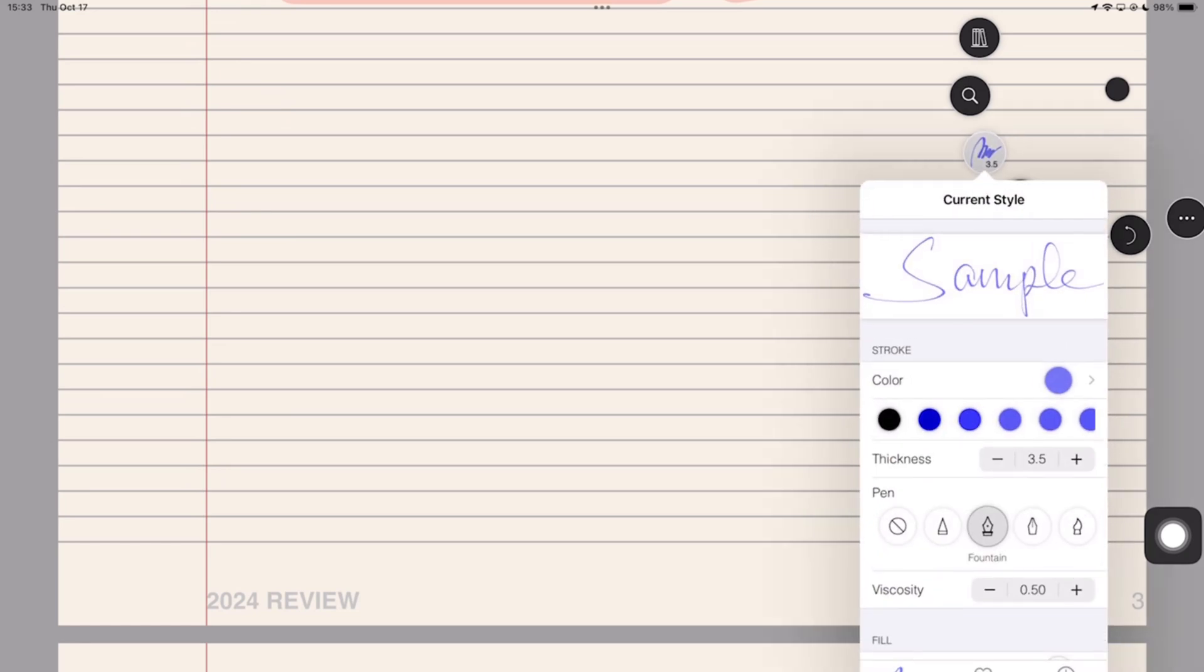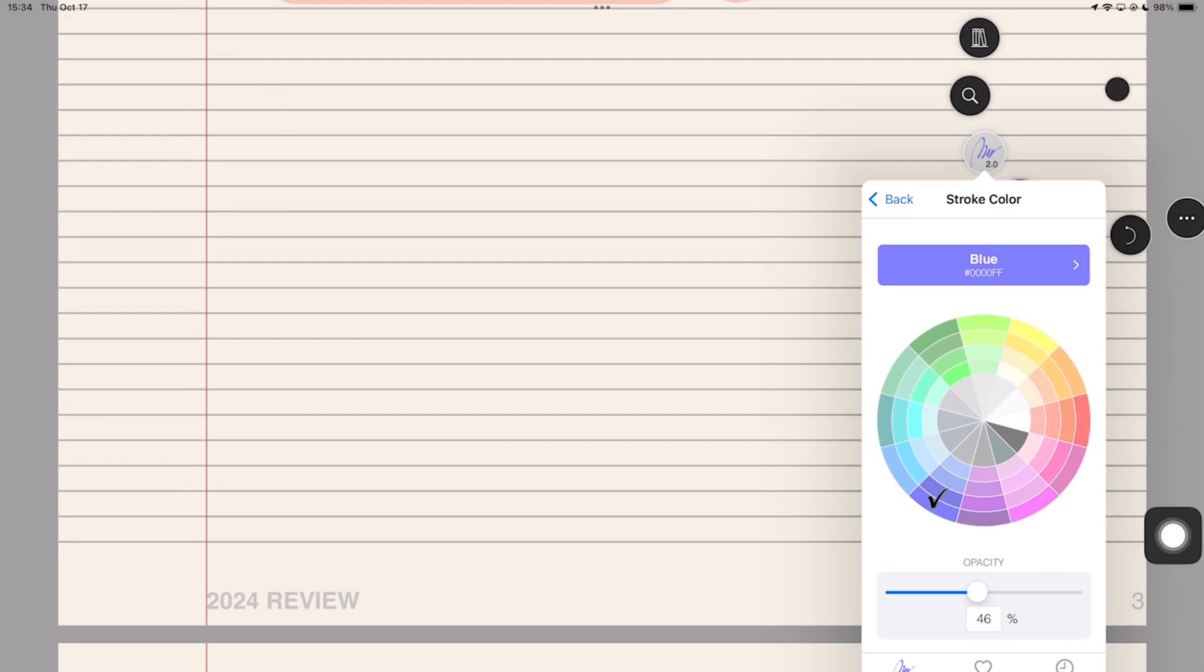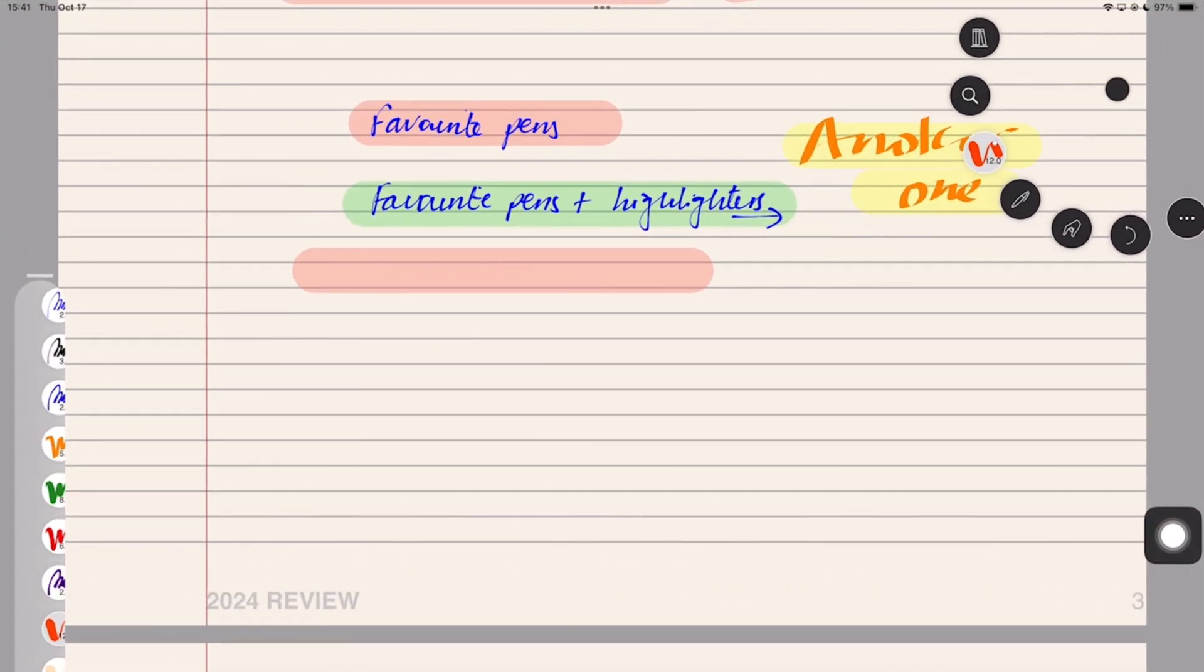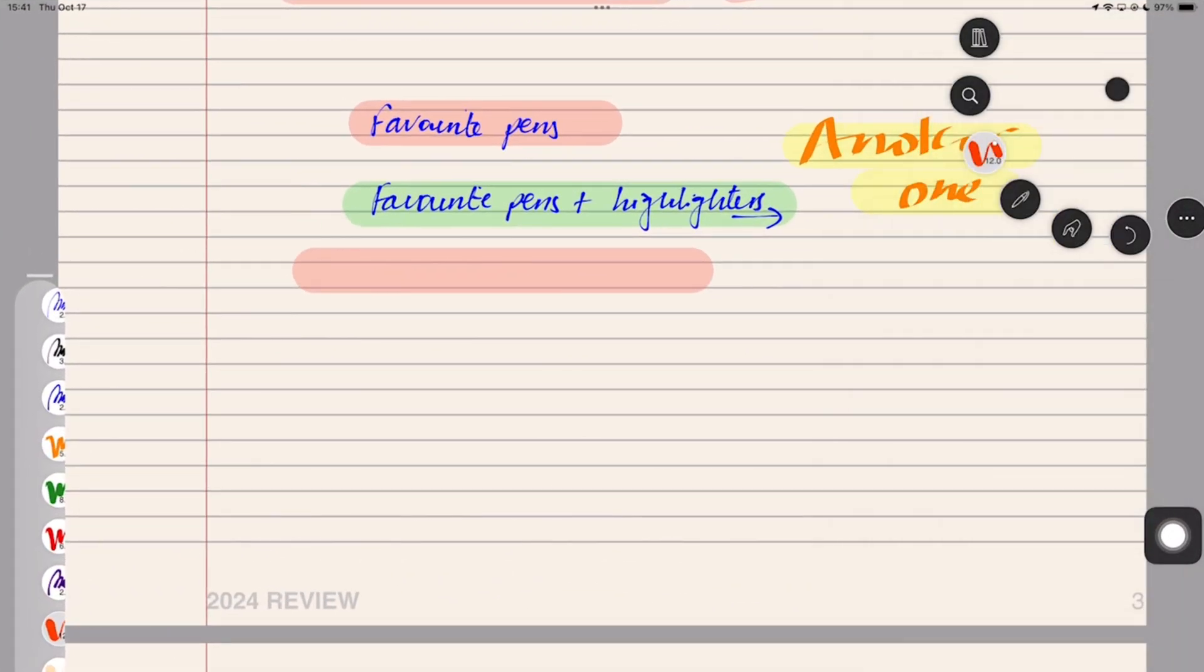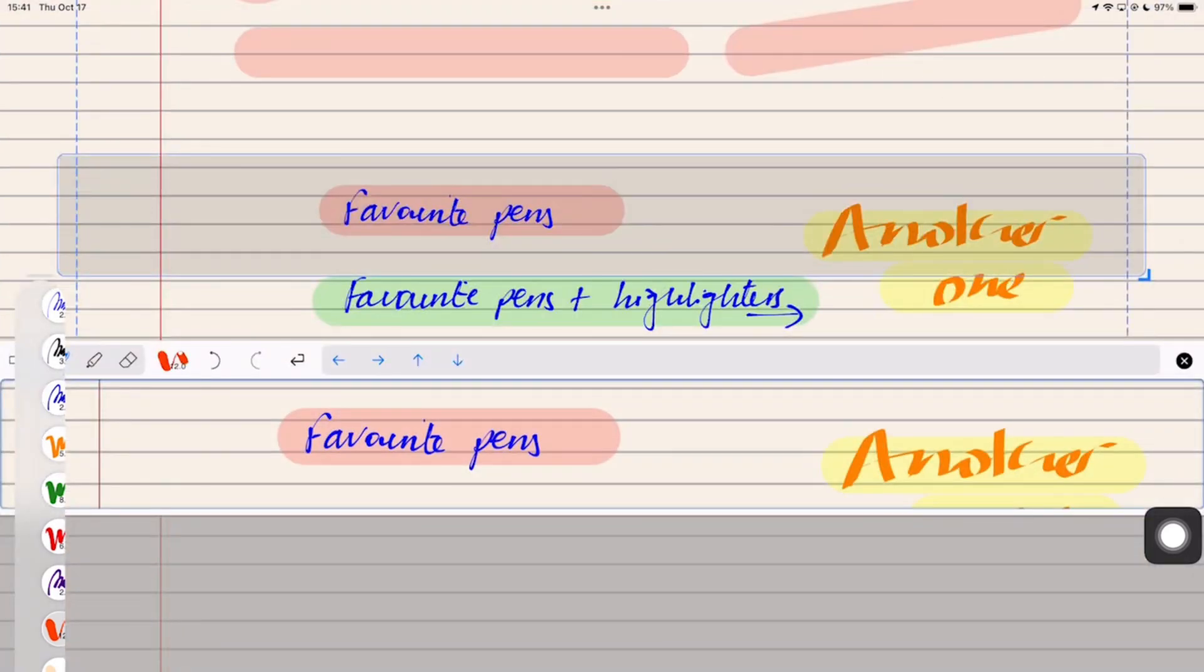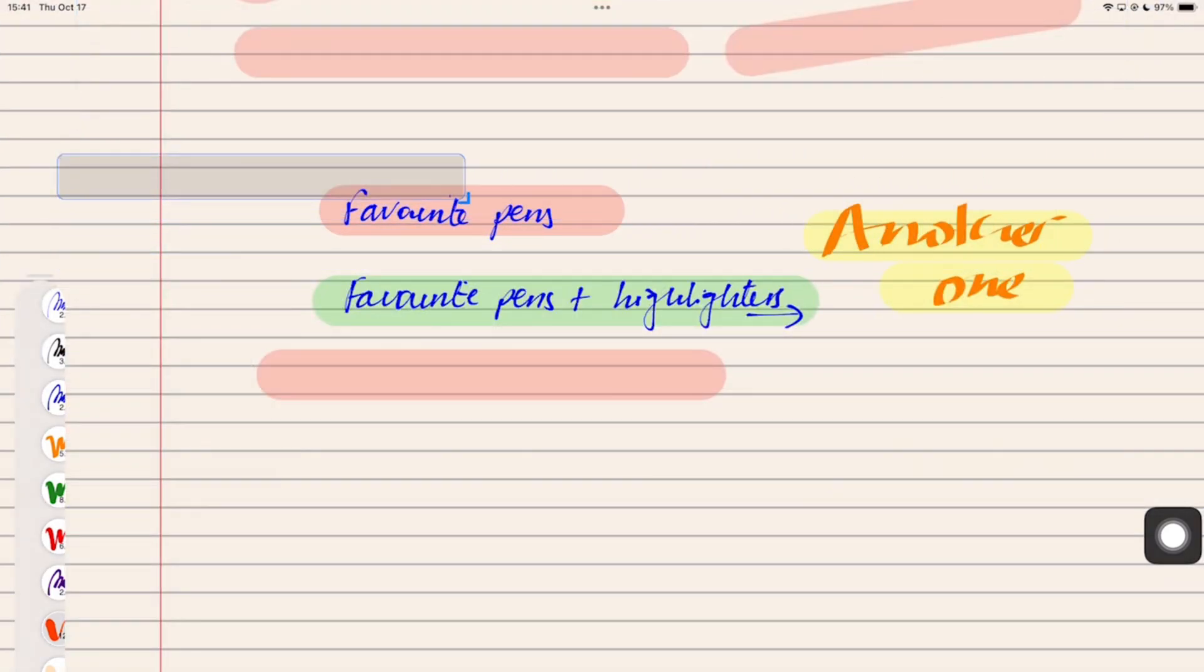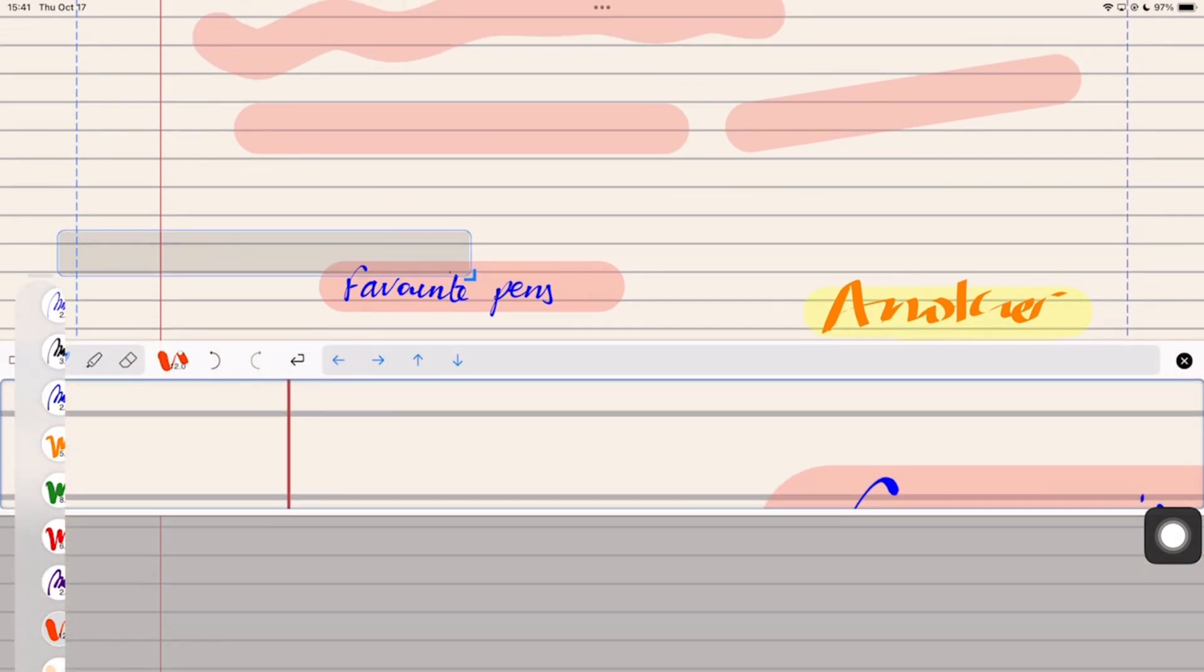The first part of the series united us with the long-lost gem for the digital note-taking community. In this second part, we'll explore all the items you can add in Notes Plus X. Will we continue to love it, or slowly start to dislike it? Let's find out!